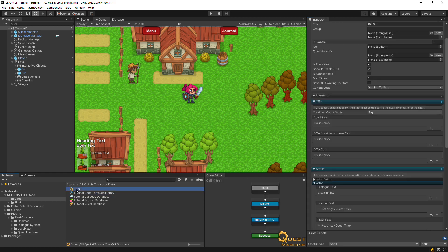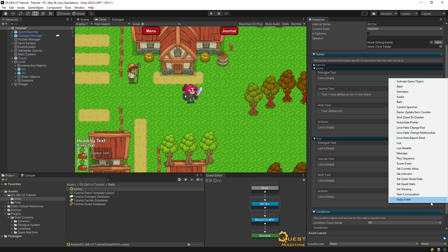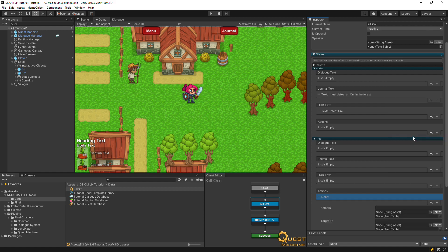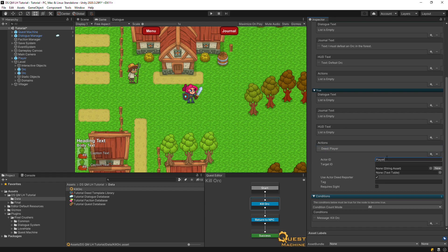Inspect the quest in the quest editor. When the kill orc node becomes true, we'll add an action to report the attack deed. The actor is the player, and the target is the orc.